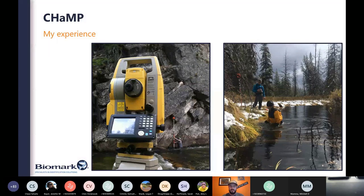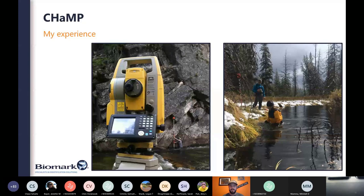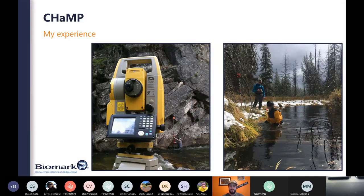My experience with CHAMP: I was involved essentially in the very first year of CHAMP roughly 10 years ago as a field crew lead, eventually moving into a basin supervisor for the Lemhi watershed and the South Fork Salmon watershed. I've completed hundreds of stream surveys, and have been heavily involved in aquatic habitat monitoring, protocol development, and methods development over the last 10 years.